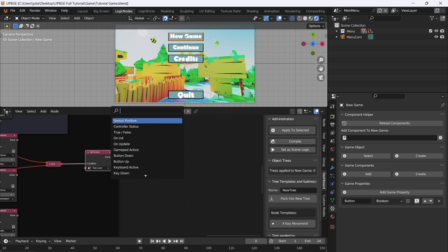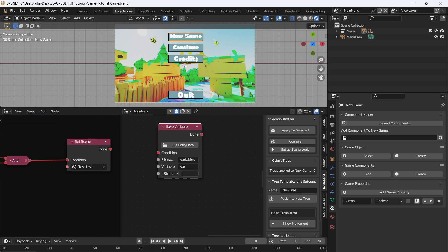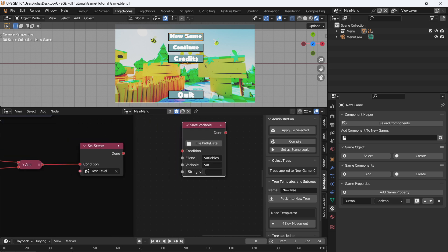To do this, let's add in a save variable node. We're going to call the file name 'global' — this will be the name of the JSON file we save. The variable name is going to be the specific name of the variable we're saving, so we want to make sure it's always a unique name. We'll call this 'set_player_loc' — loc for location.